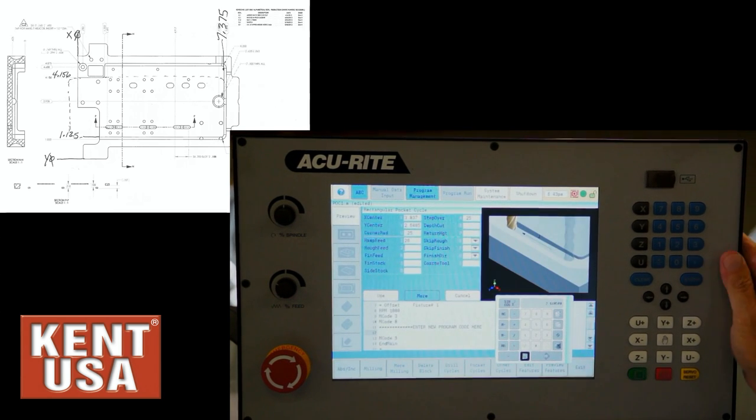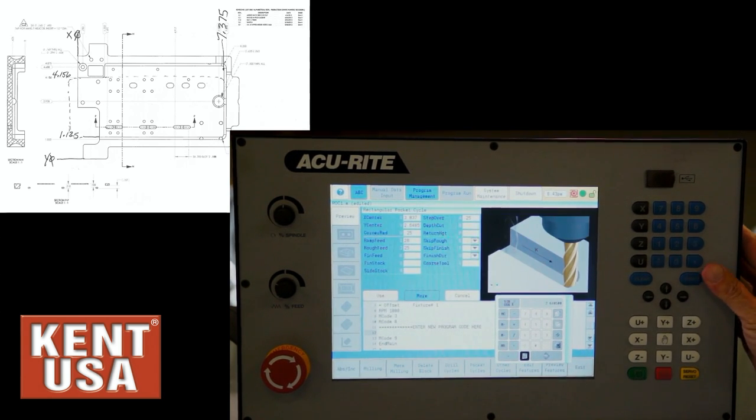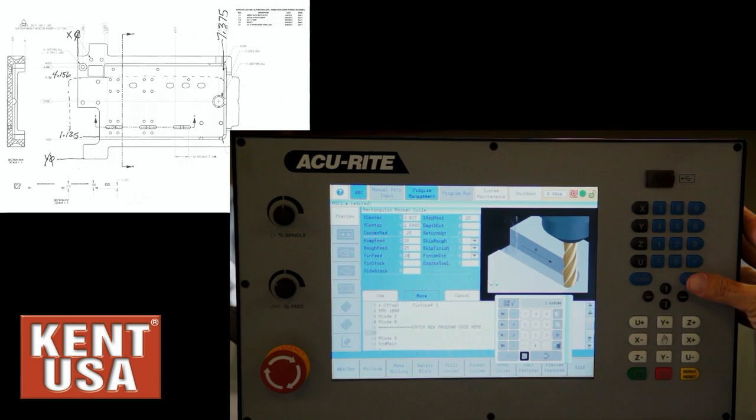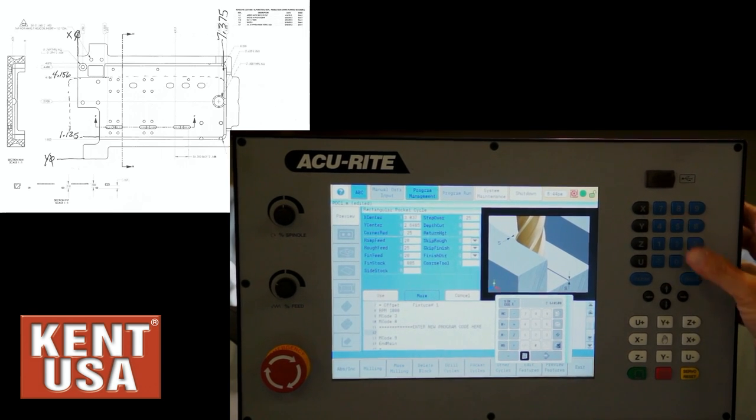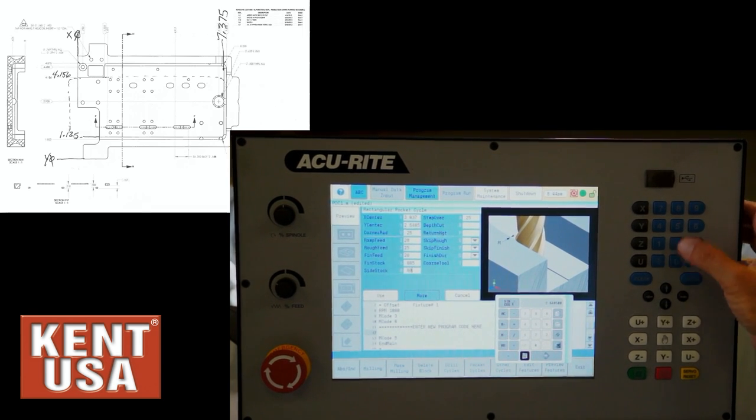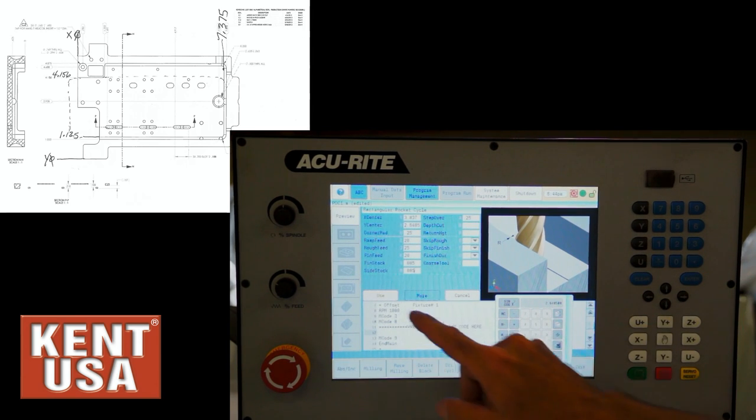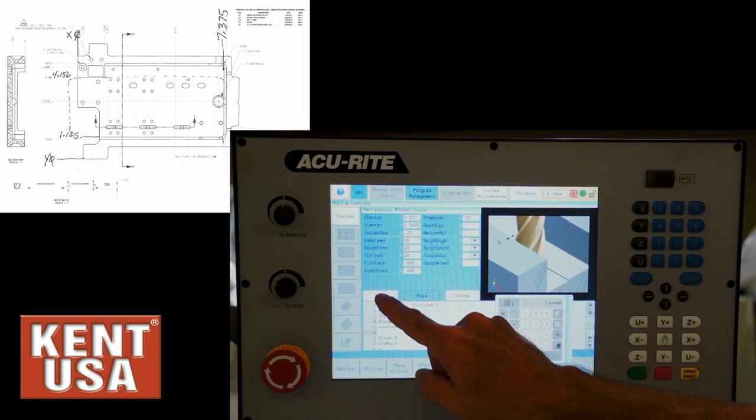Just put some sample feed rates in. And the stock amount. And side stock. We have the option of separating that. And press the use button.